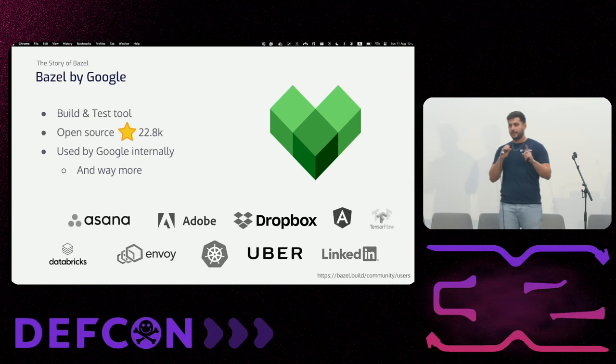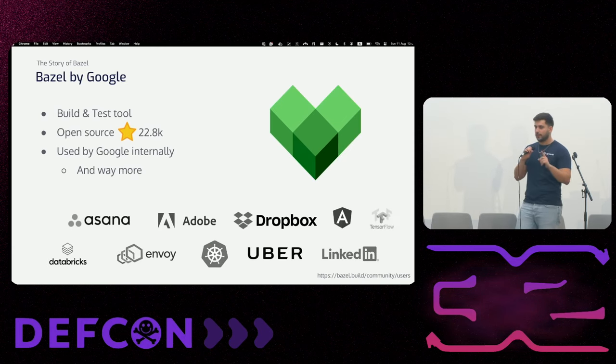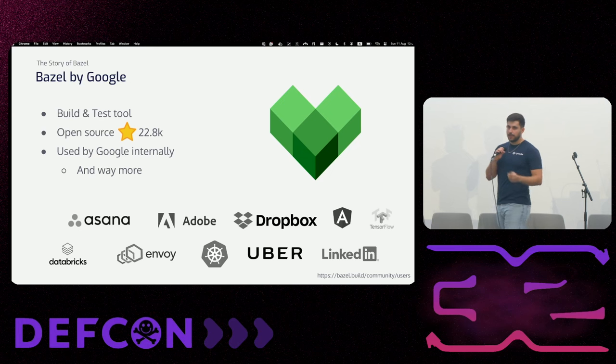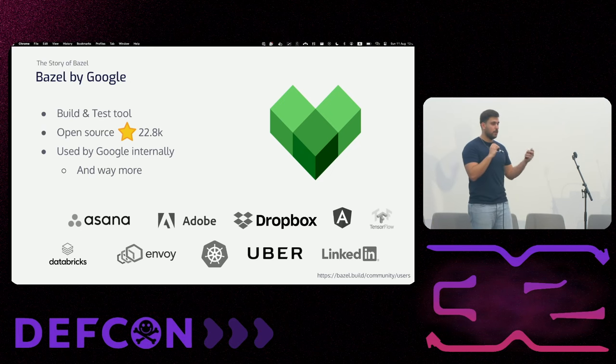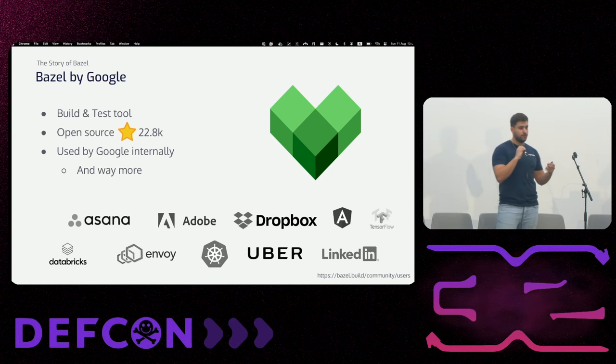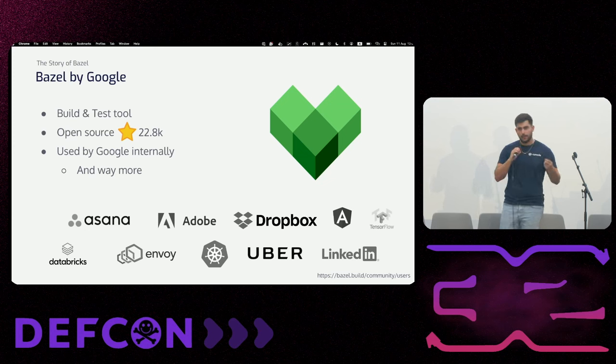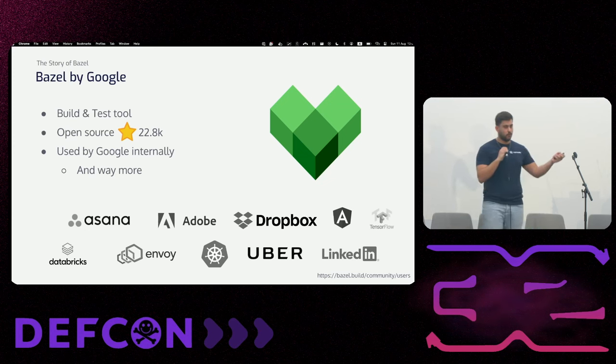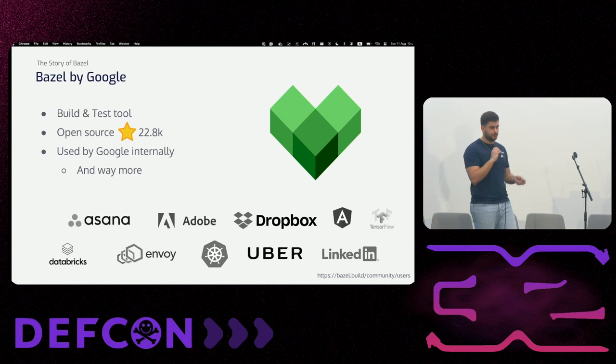Basel is a build and test tool that is widely used among the community. It's a project owned by Google. It's a flagship by them. It's used by Google internally and a few other companies that you probably know.